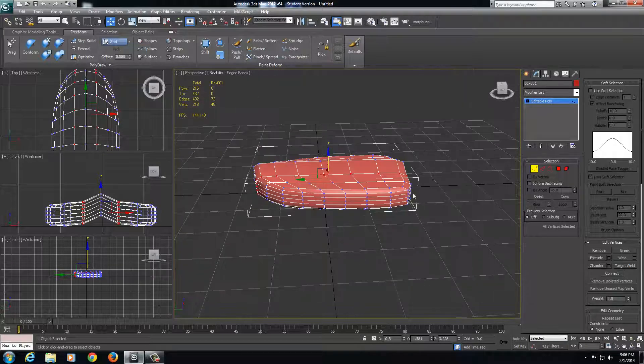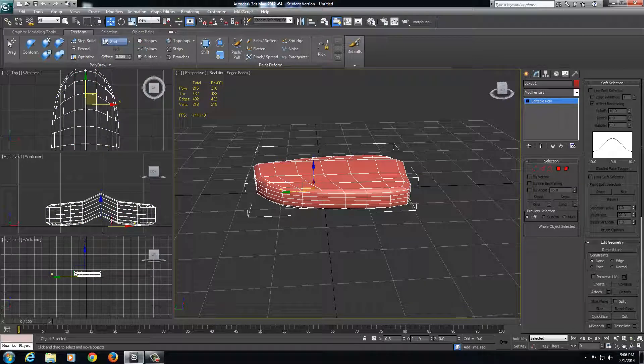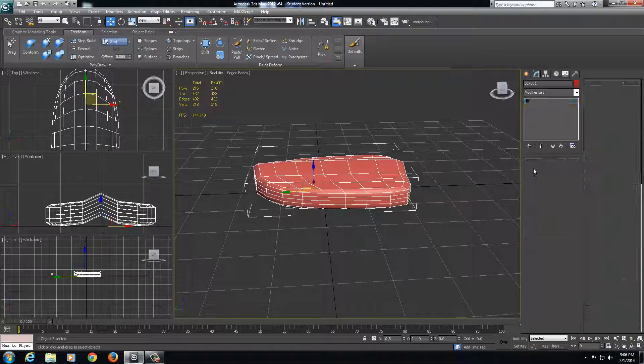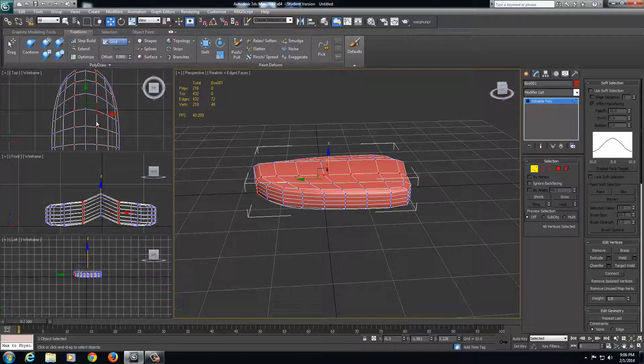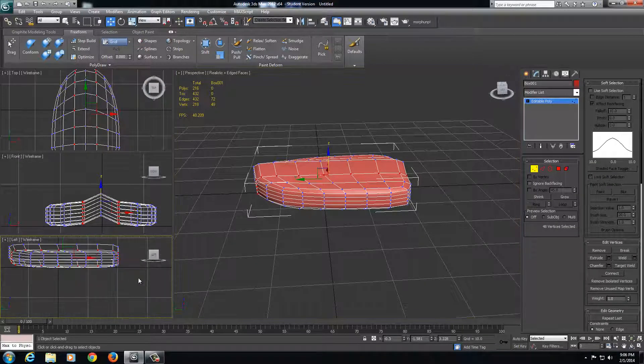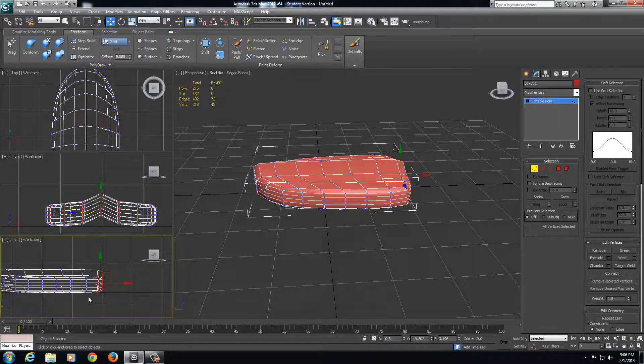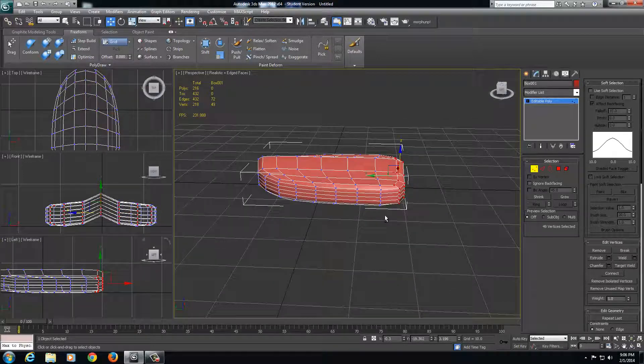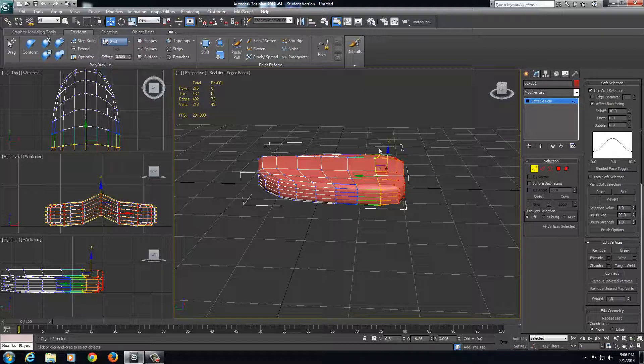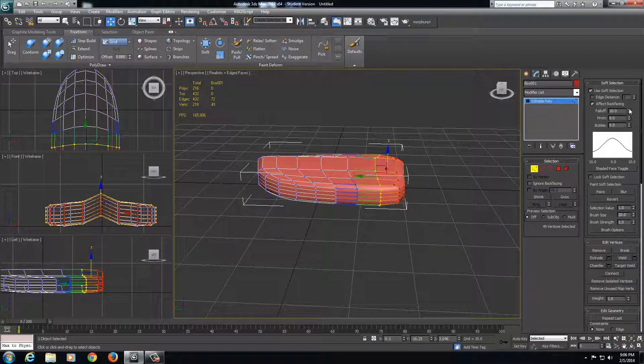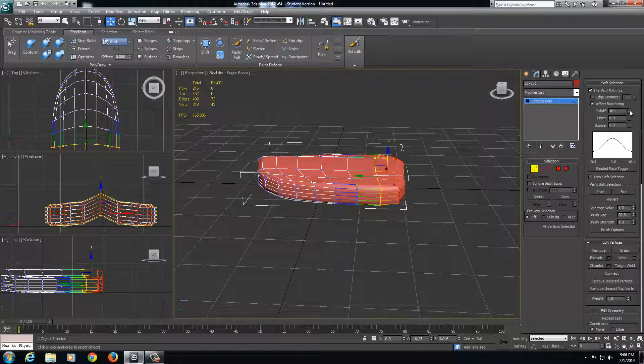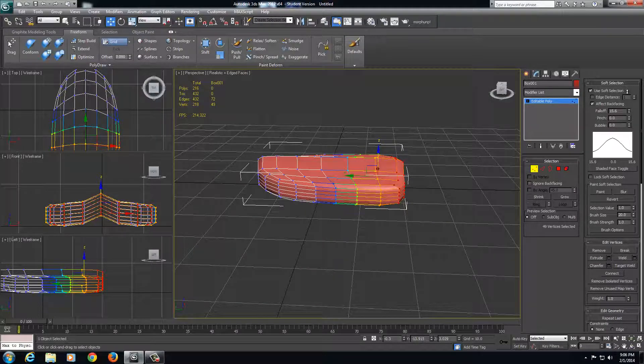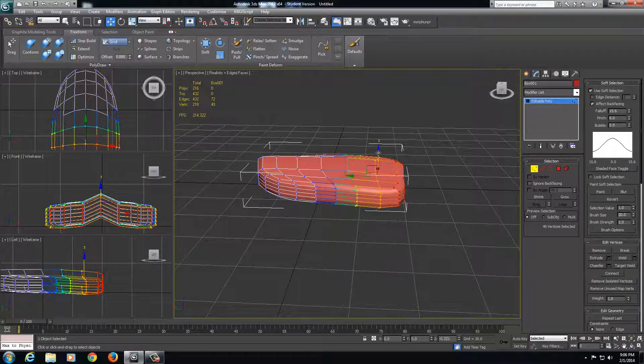Now there's a couple of things we want to do before we start duplicating this. What we're going to want to do is take some of the front. Come over here to your left viewport—I believe that's the front. Select this, use soft selection. You want to kind of push this down because there's going to be a little overlapping with the scales here. I'm going to come into the fall off, raise this up a bit, and just drag this down just a hair. It doesn't have to be much.